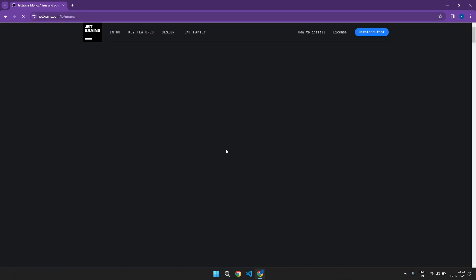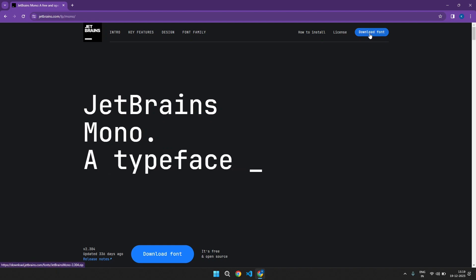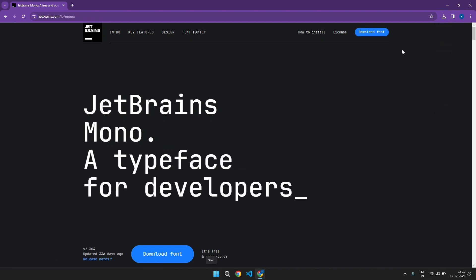Open the first link and here click on download font. As you can see, it got downloaded.